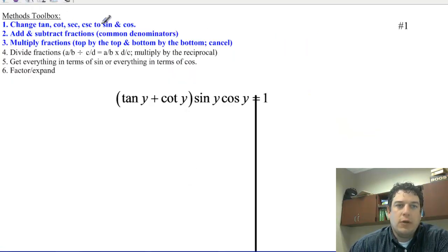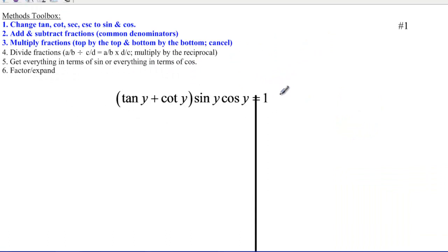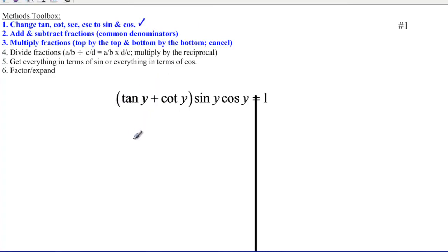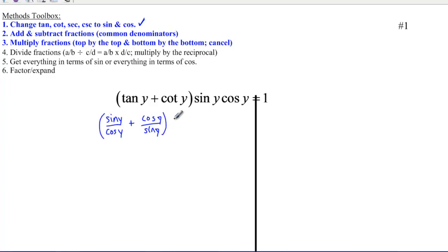We're going to work through four different examples. The first one is number 1 on your worksheet: tangent of y plus cotangent of y, times sine of y times cosine of y, and that's supposed to equal 1. Our first step is to change — change tangent and cotangent to sines and cosines. So I'm going to write tangent as sine of y over cosine of y, and cotangent as cosine of y over sine of y. I already have sine of y and cosine of y for the remaining terms, and I'm writing those over 1 so I can track what's in the numerator.